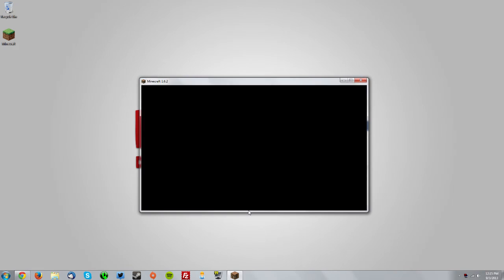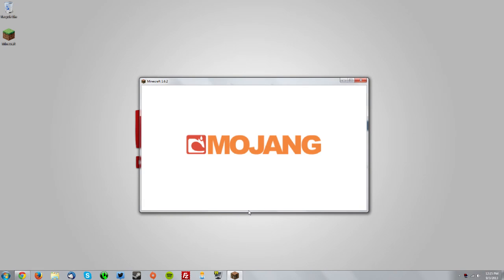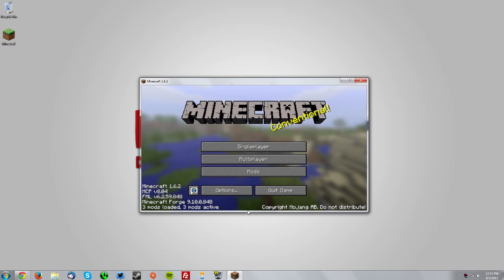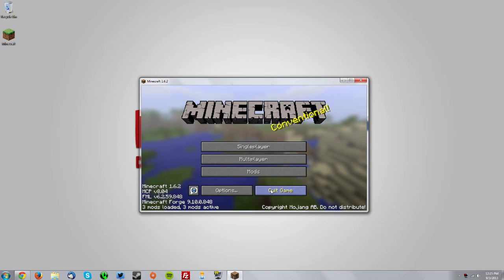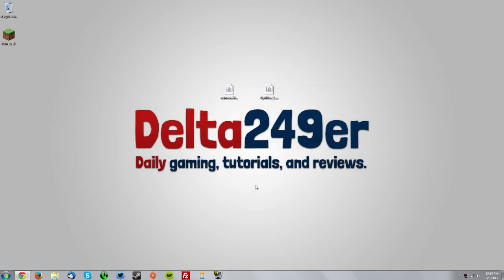Now this will download the Forge files. Once you get to the menu, it should say that Minecraft Forge is loaded, and then you can quit game.